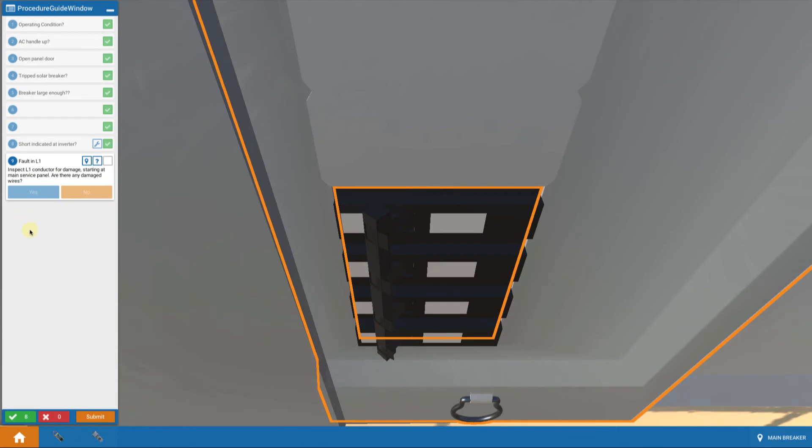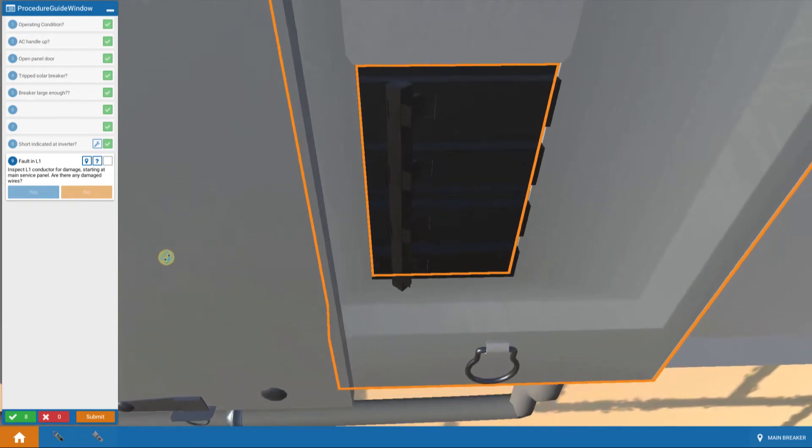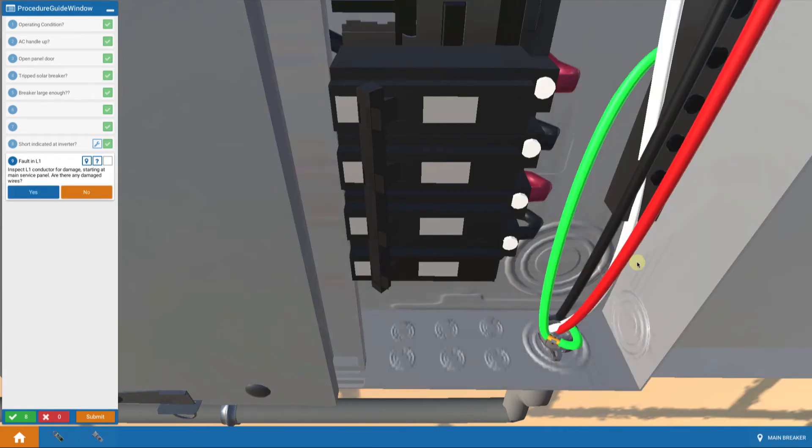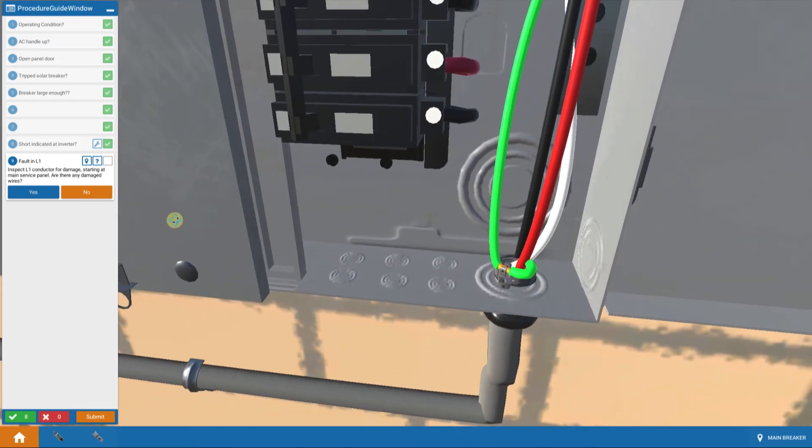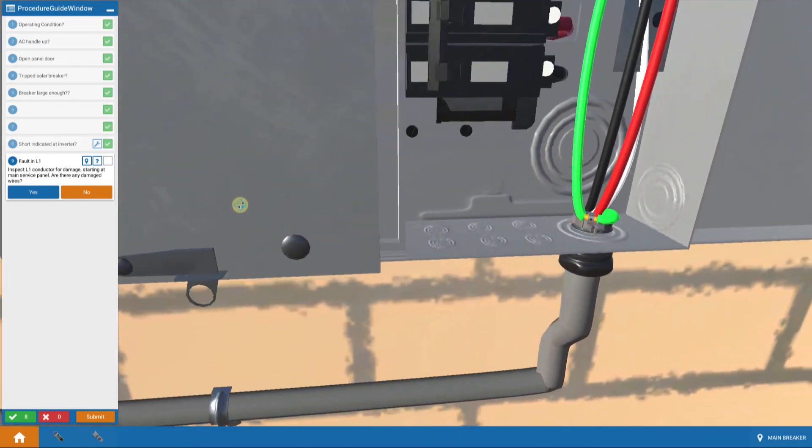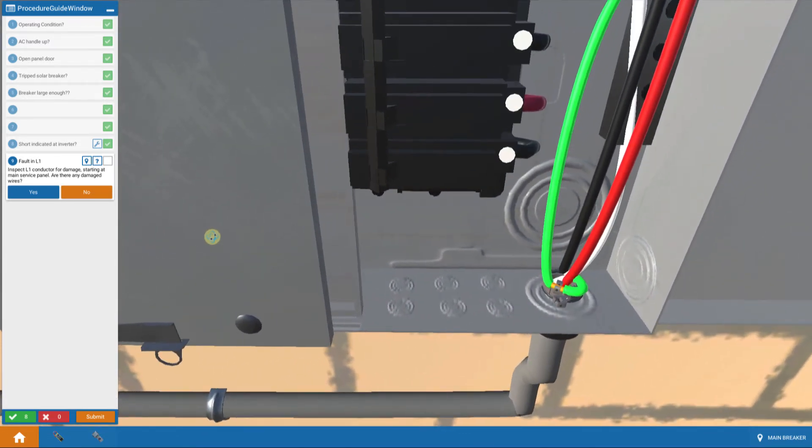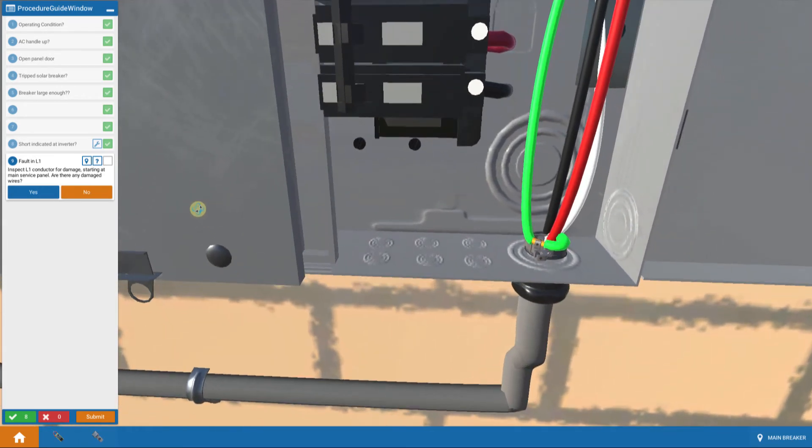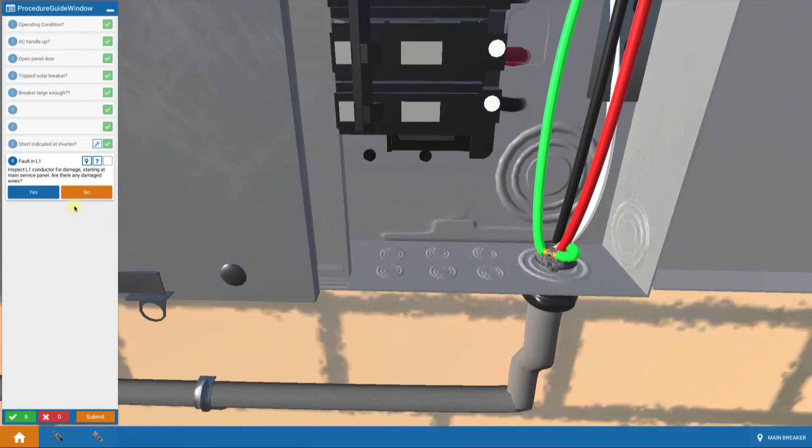Okay. There's a fault in the L1 somewhere. So I go back to my main service panel and I begin to inspect to see if there's any damage. So what I'm going to do is click on the cover that's highlighted and it removes the cover and I'm given a close up view of the wiring at the exit of my main service panel. I don't see any damaged wires there or anything. So any damaged wires, I would say no, not at this point.